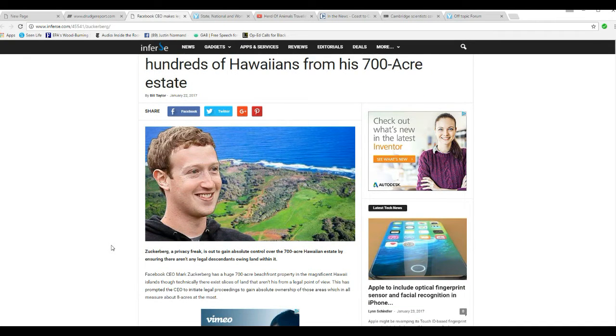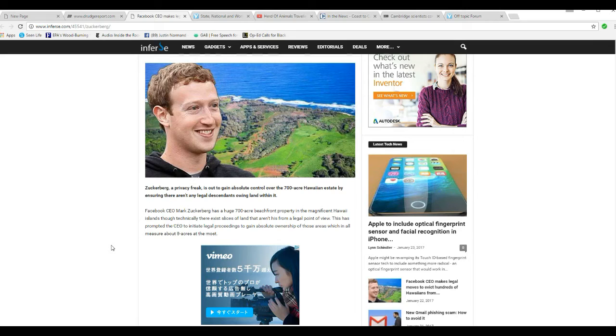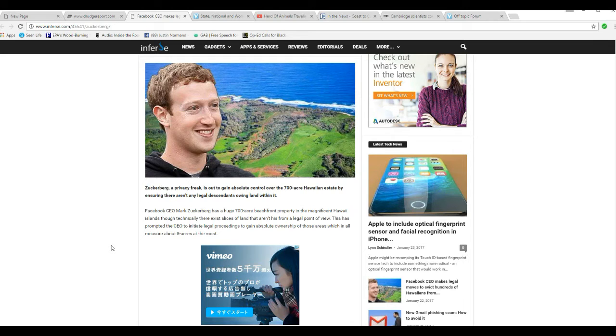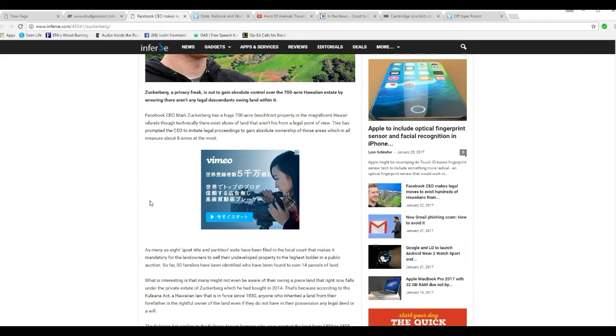Now here's a story about Mark Zuckerberg. He's basically kicking a bunch, wants to kick a bunch of native Hawaiians off their land that they've been on for a long time. So let's get started.